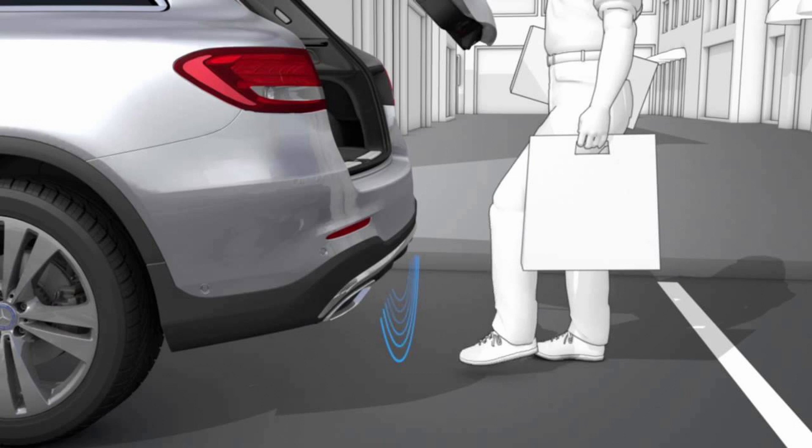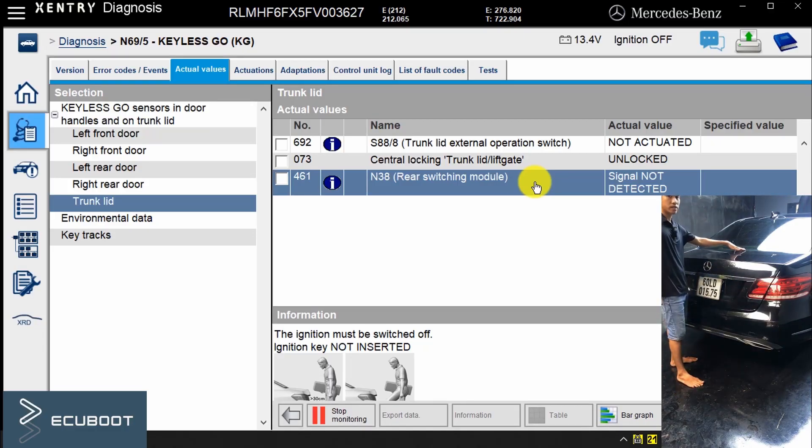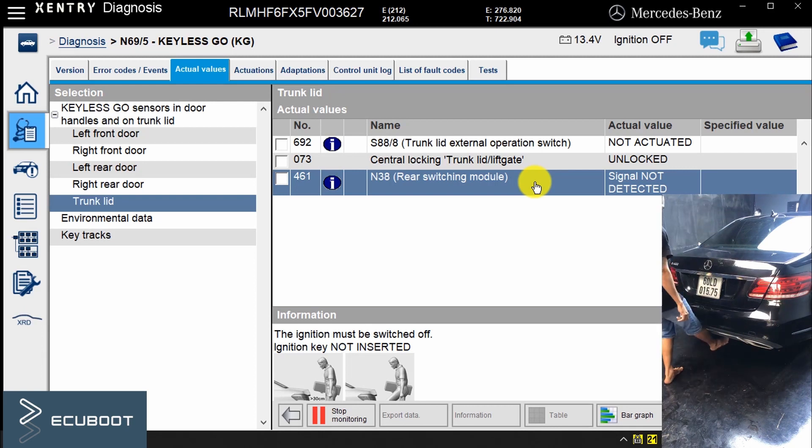Now to open the trunk, stand about a foot behind the center of the car. The engine must be off and always make sure there's room for the trunk lid to swing open. With one of your feet, make a gentle but quick kicking motion under the center of the bumper without touching it.